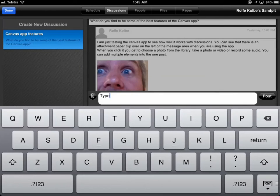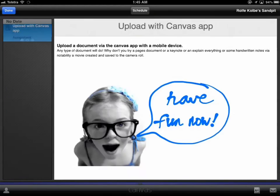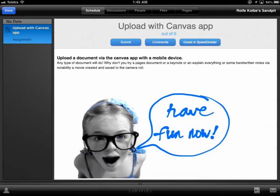Where everything really heats up though and really gets going is when we start to look at files and uploading files and so on. So in the course, I can see here that there's been an assignment written here. So it's just upload a document via the Canvas app with a mobile device, any sort of document. So this document could be an Explain Everything, Keynote, all sorts of things it could be.